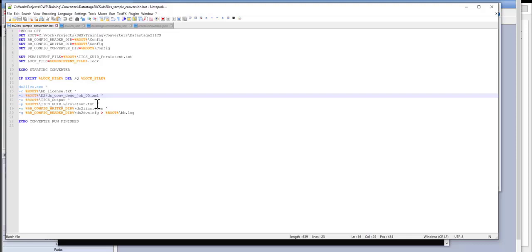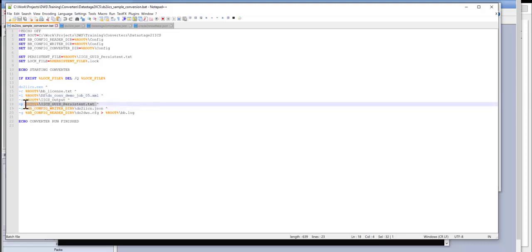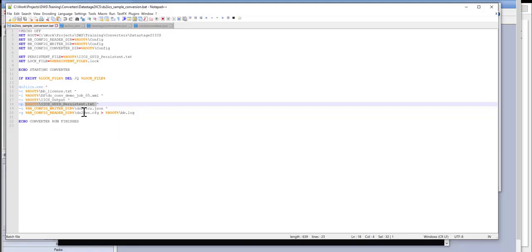This is a persistent file. This is required for IICS. Basically, the converter will keep track of all the internal IDs it generates for all the IICS objects, such as mappings, perhaps connections, objects, and so on, and the pointer to the config file.